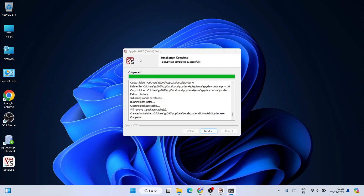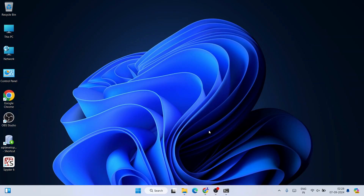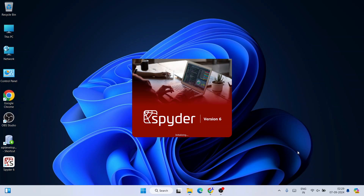Now you can clearly see that Spyder IDE version 6 is fully installed — 'Setup was completed successfully.' Click Next and then Finish, and that will start launching Spyder version 6.